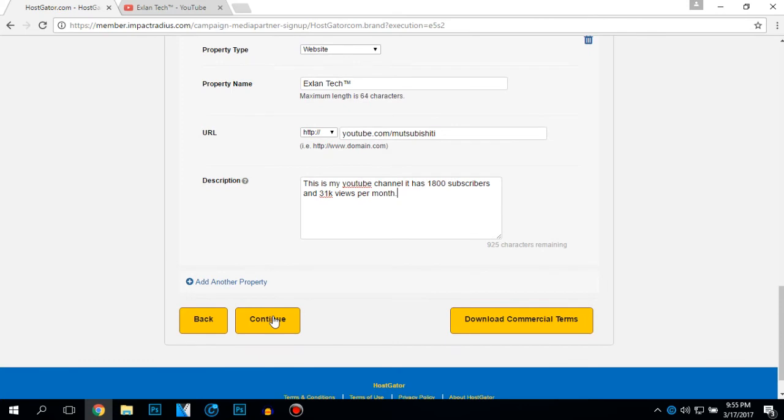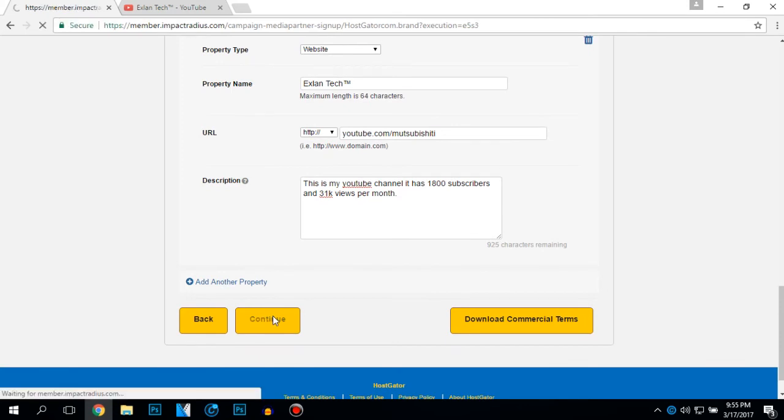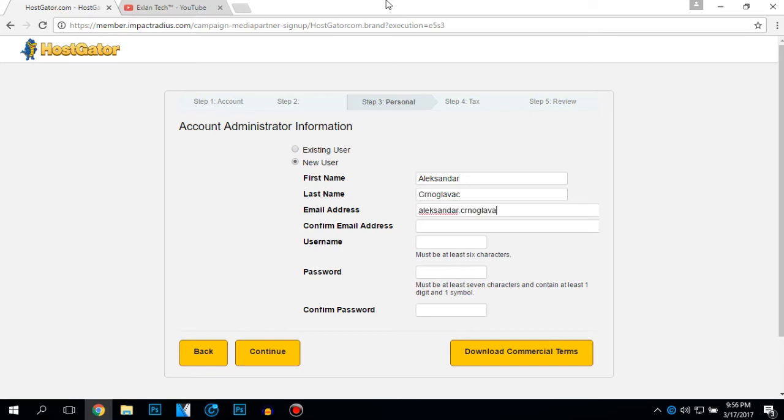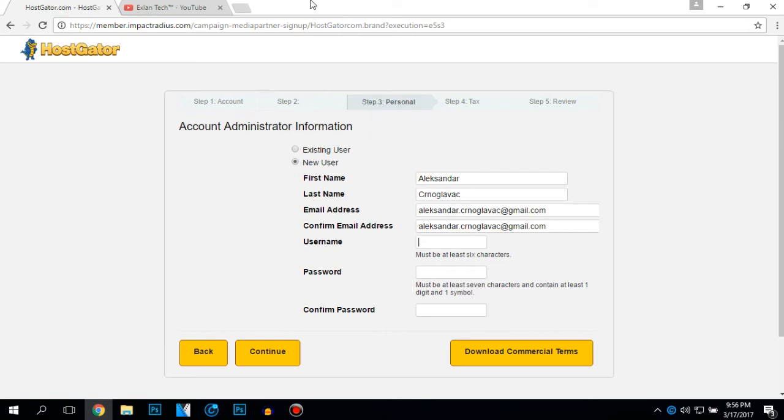And after you did that, click on continue. Type your first name, type your last name, type your email address, confirm your email address, type your username.